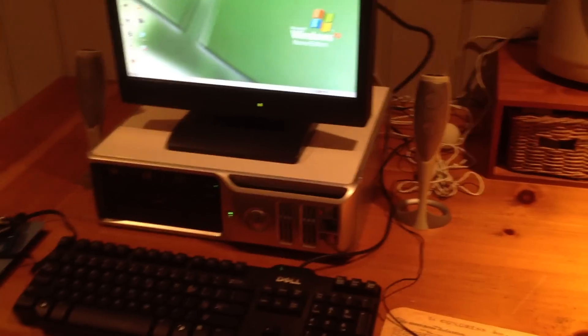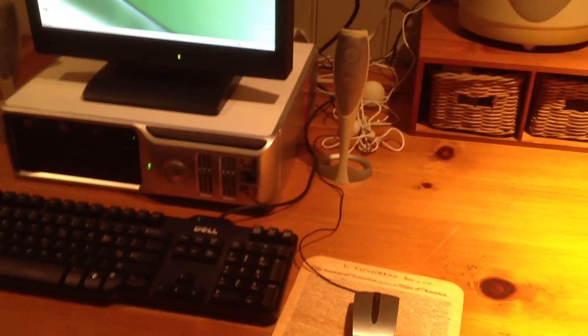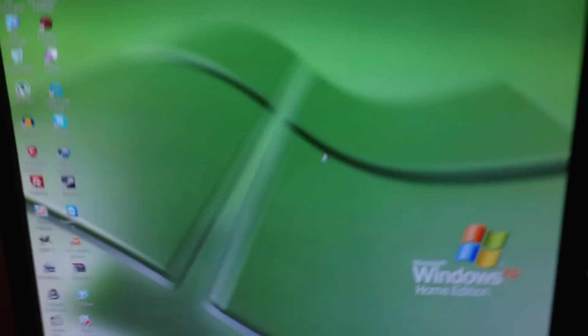I don't know if anybody else has experienced that with certain onboard sound cards, but that's just strange. But here we are with Windows.